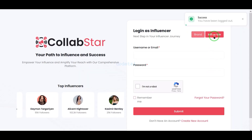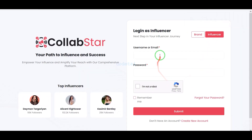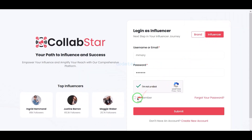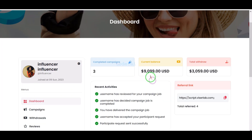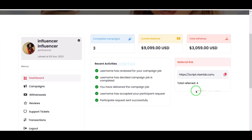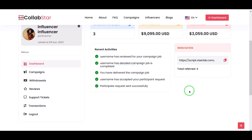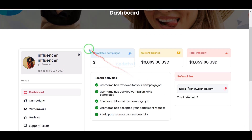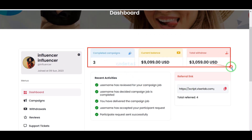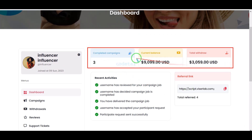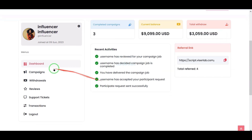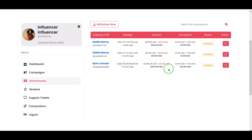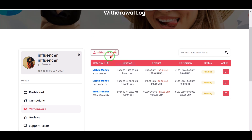Now let me introduce you to the influencer account dashboard. Here they can see their account balances, and the influencer can easily request the withdrawal of their earned money.